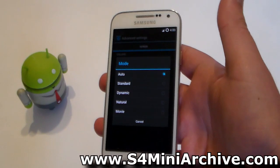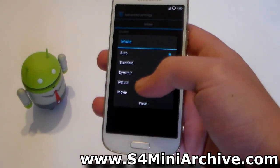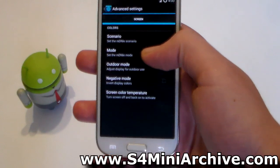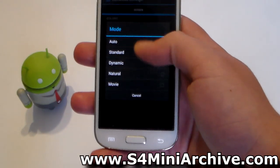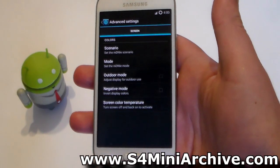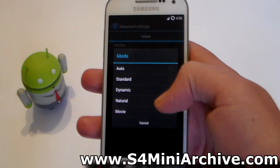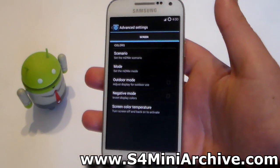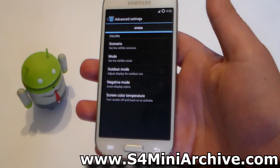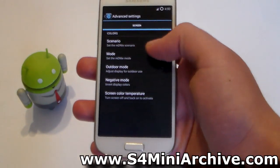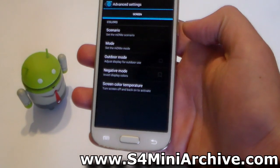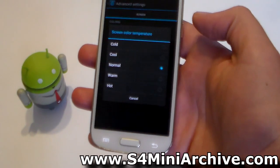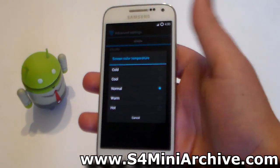If you remember on the stock ROM, you have Adapt Display, Natural, Movie, and so on. By changing these you are changing the saturation of your colors. For example, if I set it to Movie or to Natural, I can see the changes with my eyes — my camera probably cannot capture this, but it does change the colors. You can set that to Auto as well.